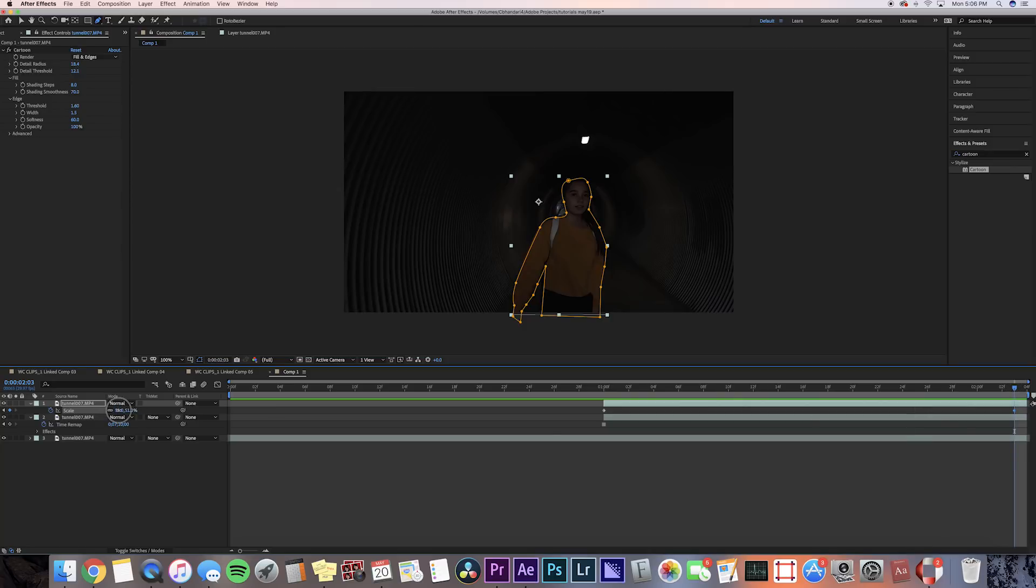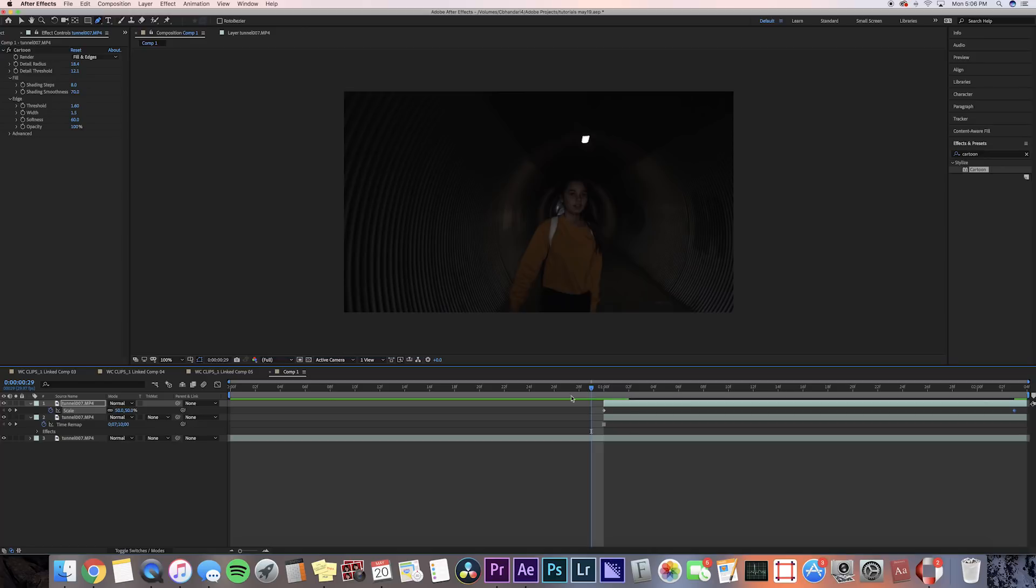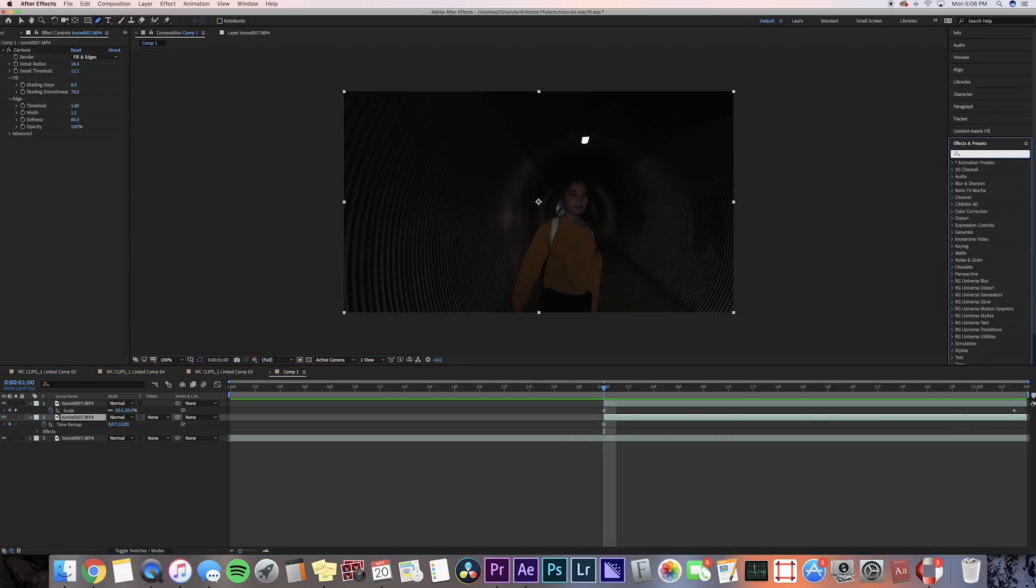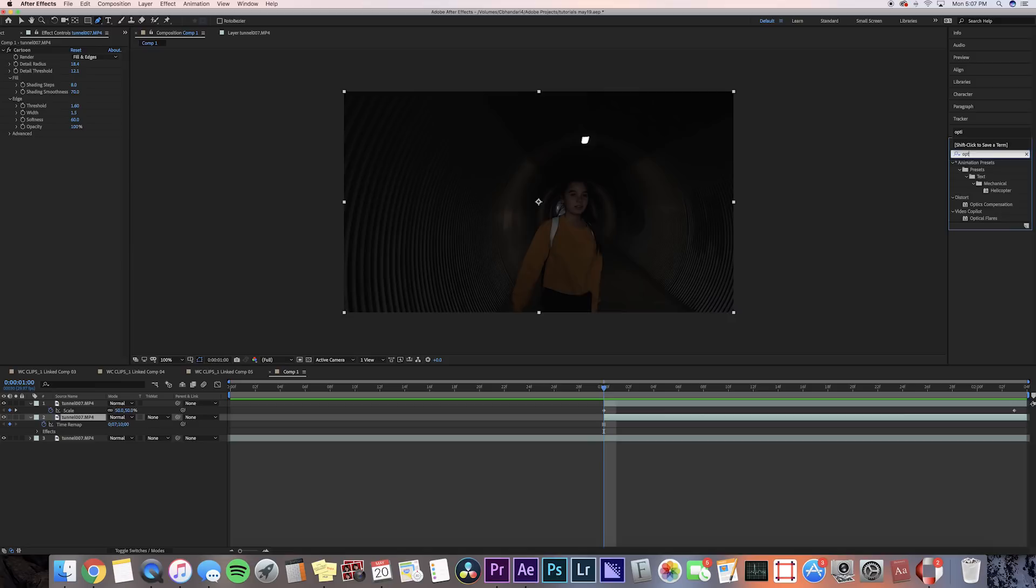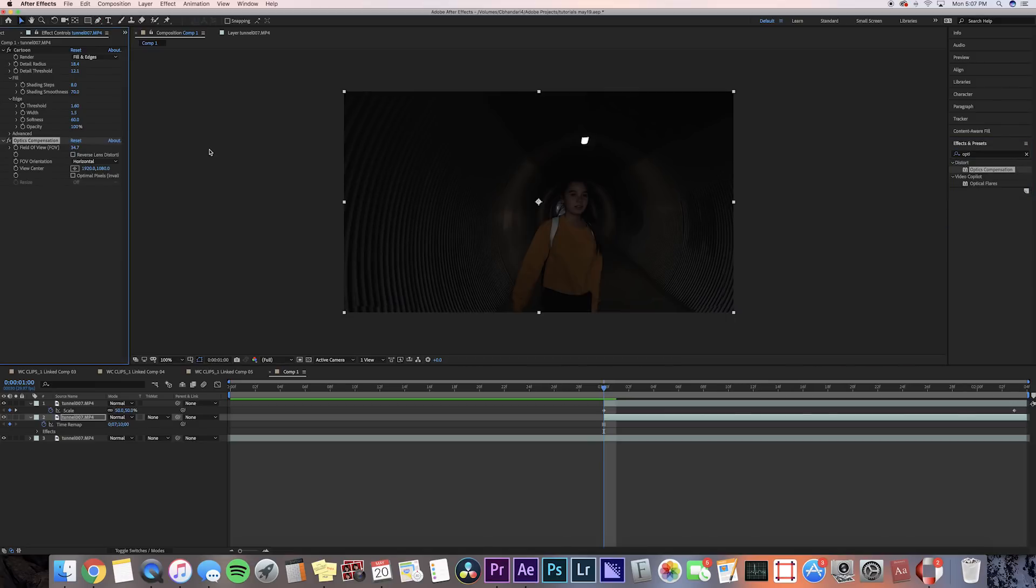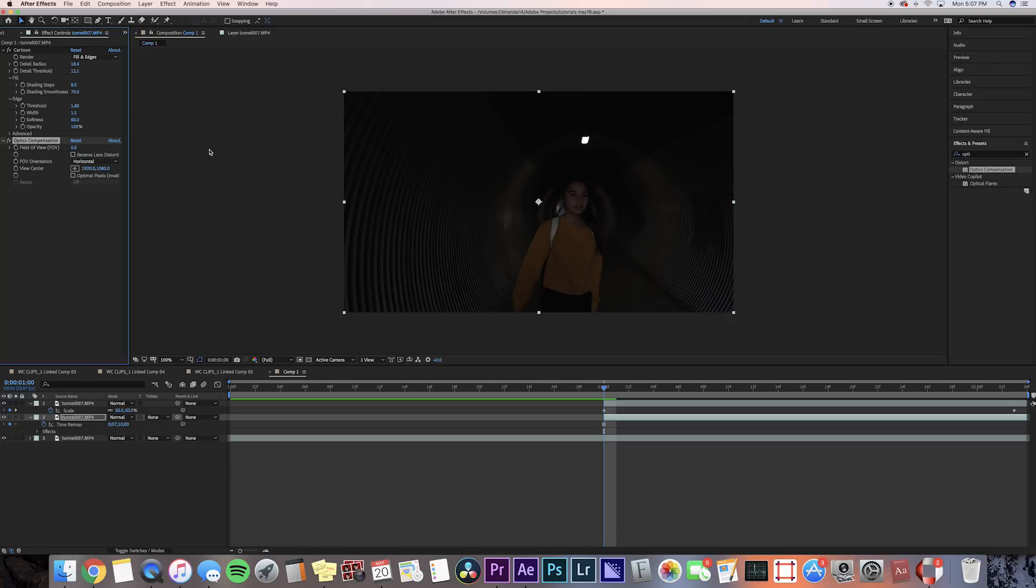Now another thing you can do is add optics compensation, and I'm gonna bring that on my second layer, so this is just the background layer. Search up optics compensation, put that on our layer. What it does is just kind of warps the background.